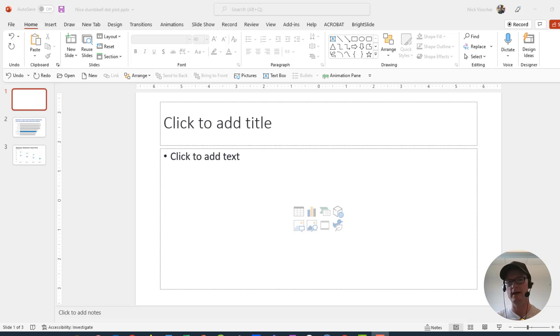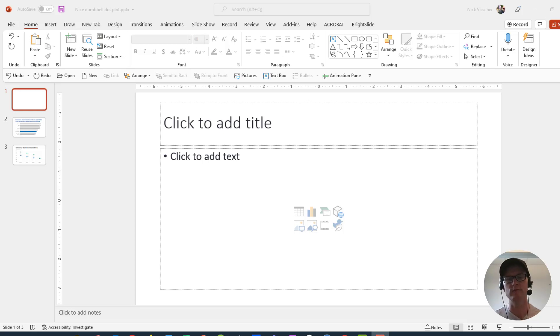Hey everyone, Nick here again and I want to show you how to make the most beautiful bar chart you've ever made before and we're going to do it right inside of PowerPoint.